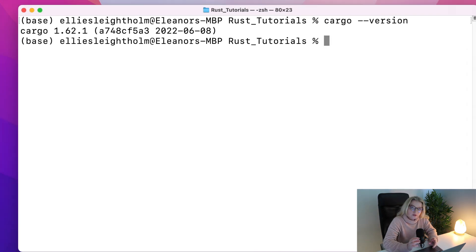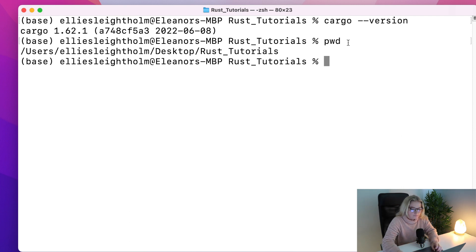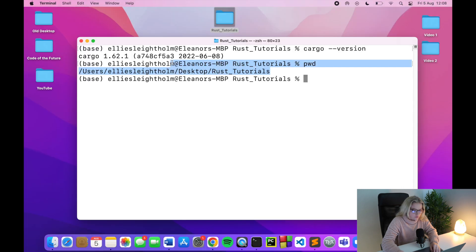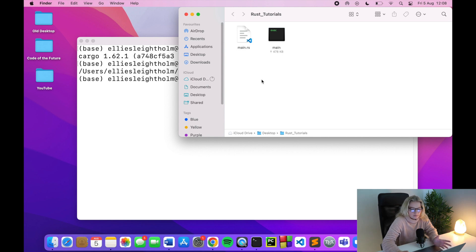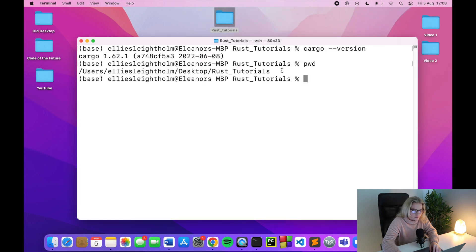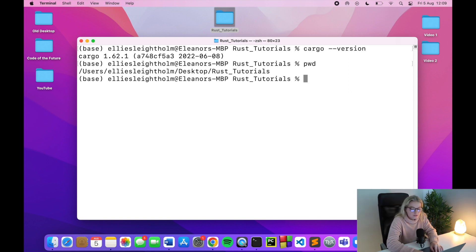What we're going to do now is use cargo to initialize a new project. To check what directory you're in, just type pwd — this works the same on Mac, Linux, or Windows — and it tells you where your directory is. We are in the Rust tutorials directory, which is exactly where I recommend creating a folder for all your coding to keep things in the same place. Now in this directory, I want to create my new project, so all we're going to type is cargo new followed by whatever you want to call your project.